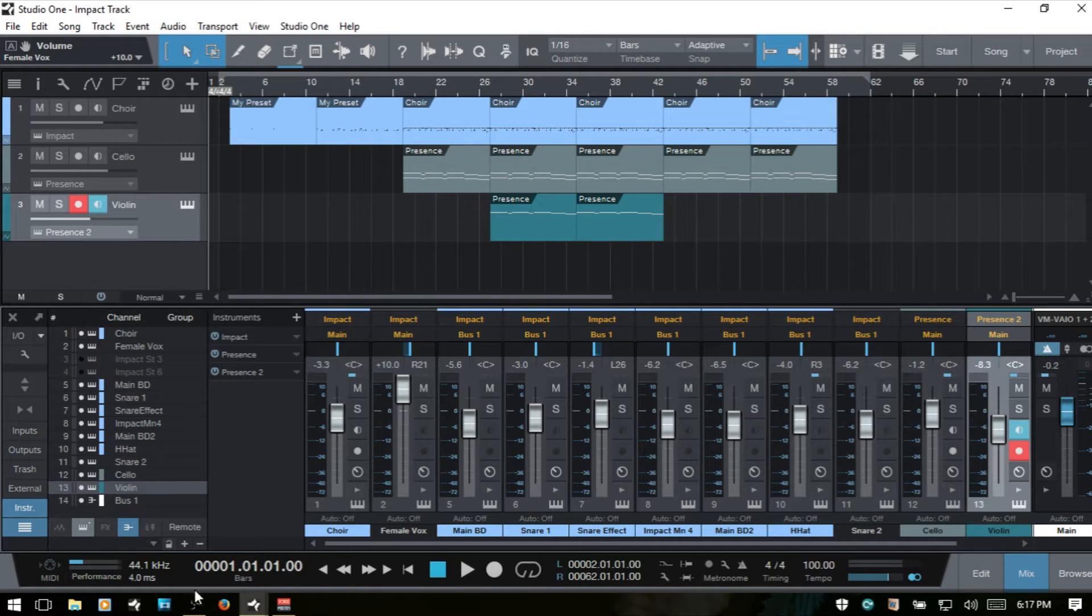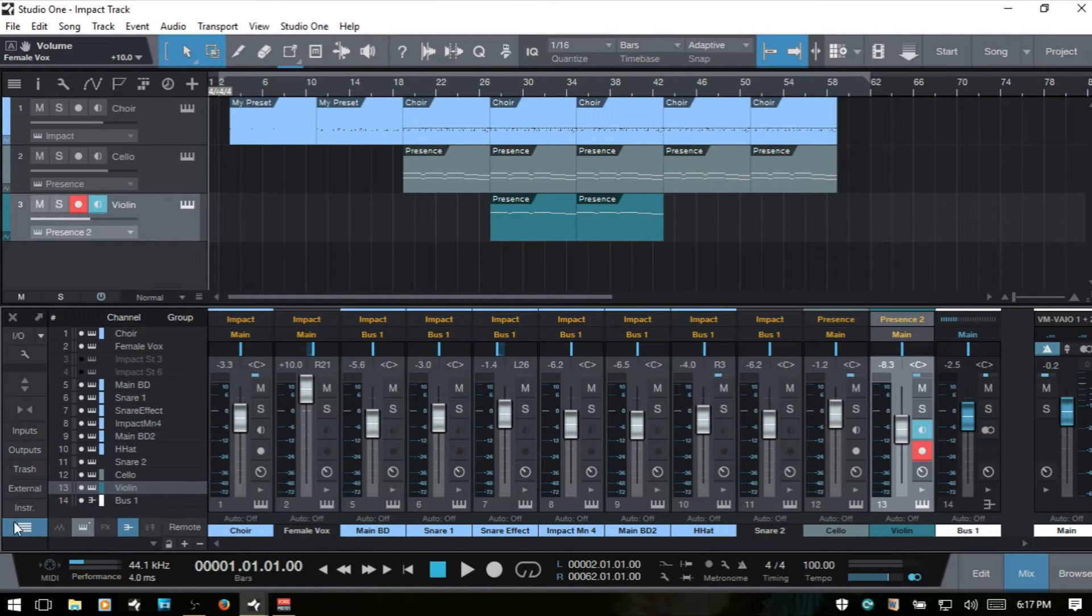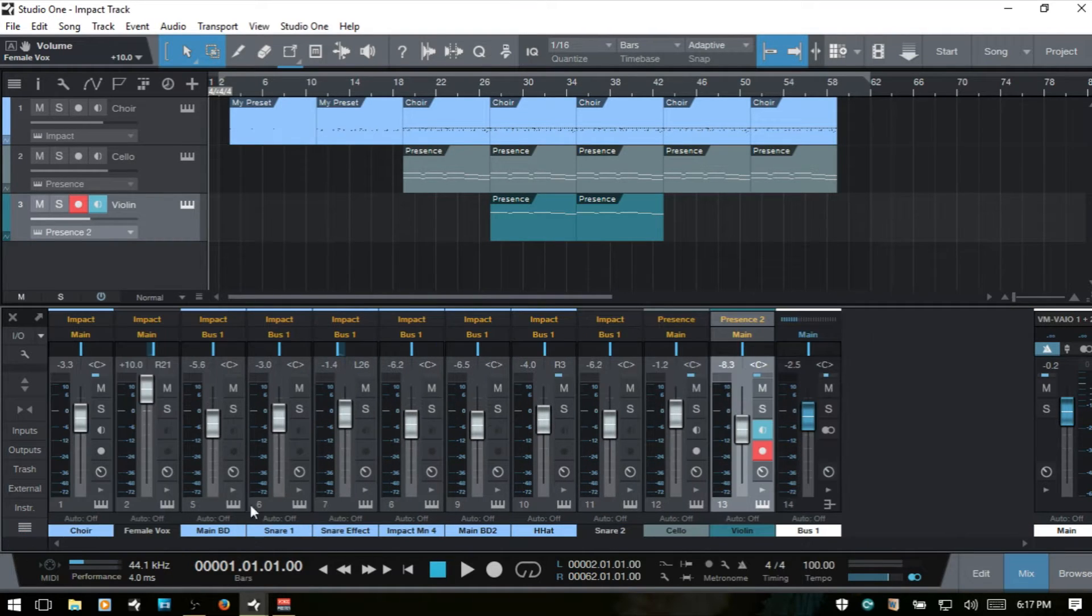Let's get some more real estate in our console. So I will close out the instrument panel and the channel list.